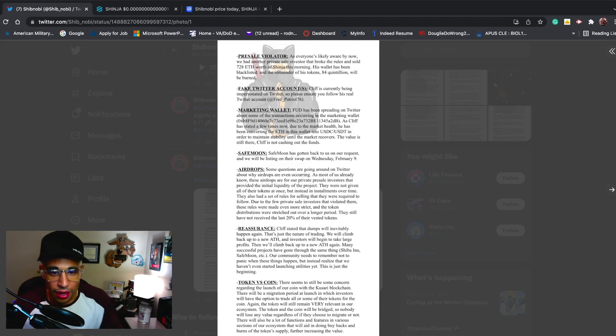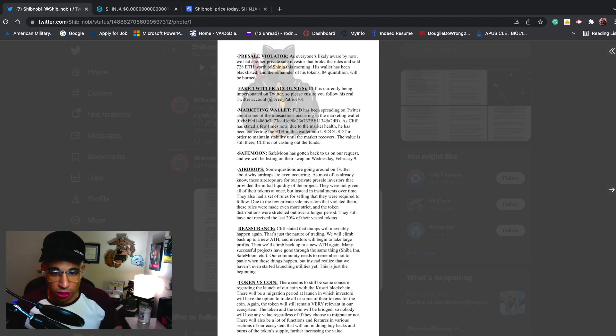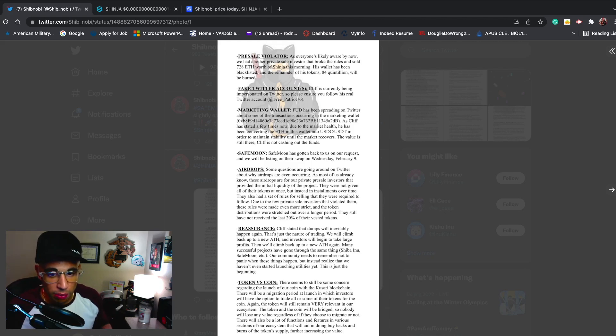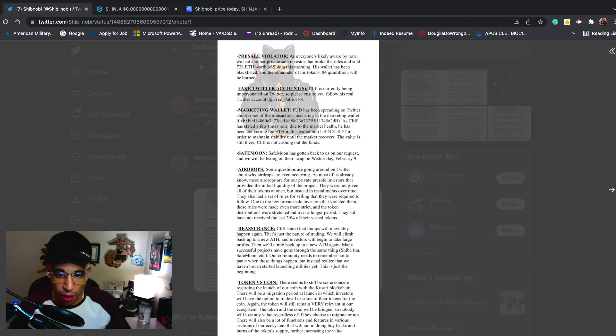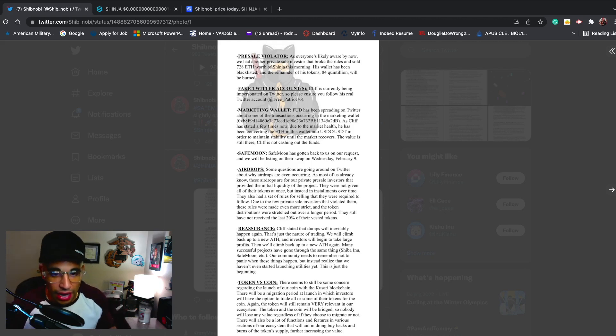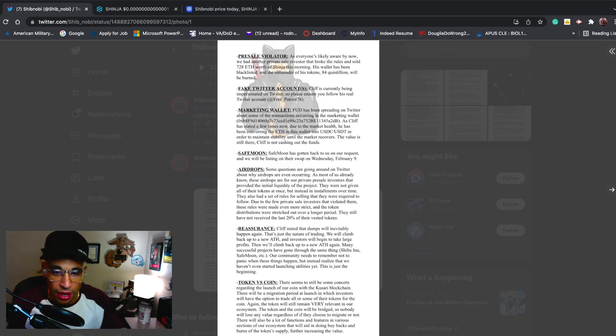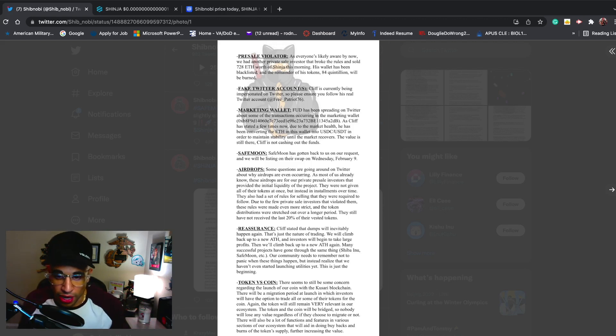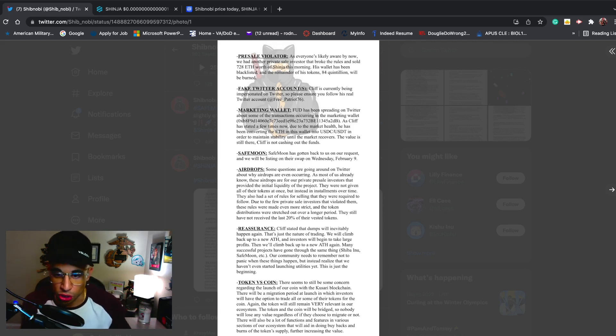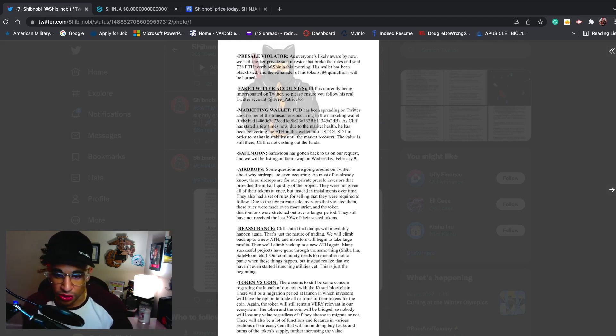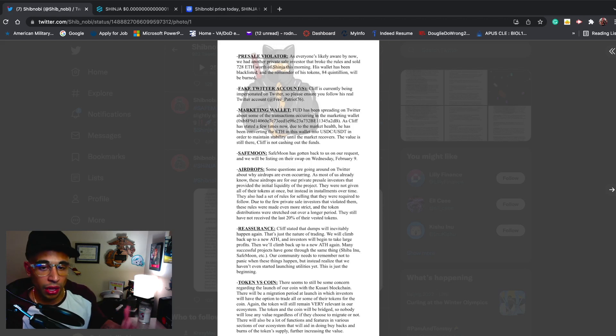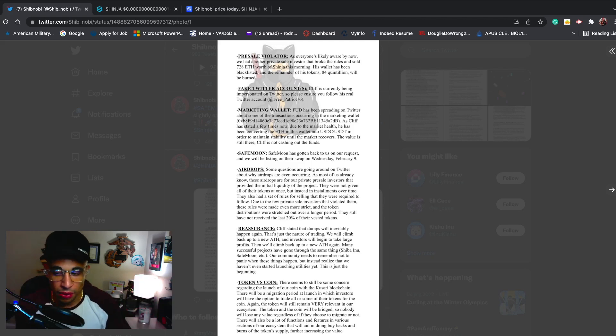Token versus coin - there seems to be some concern regarding the launch of our coin with the Kasari blockchain. There will be a migration period at launch in which investors will have the option to trade all or some of their tokens for the coin. Again, the token will still remain very relevant in our ecosystem. The token will still have the same value - it's not going to decrease in value. The token and the coin will be bridged, so nobody will lose value regardless if they choose to migrate or not.